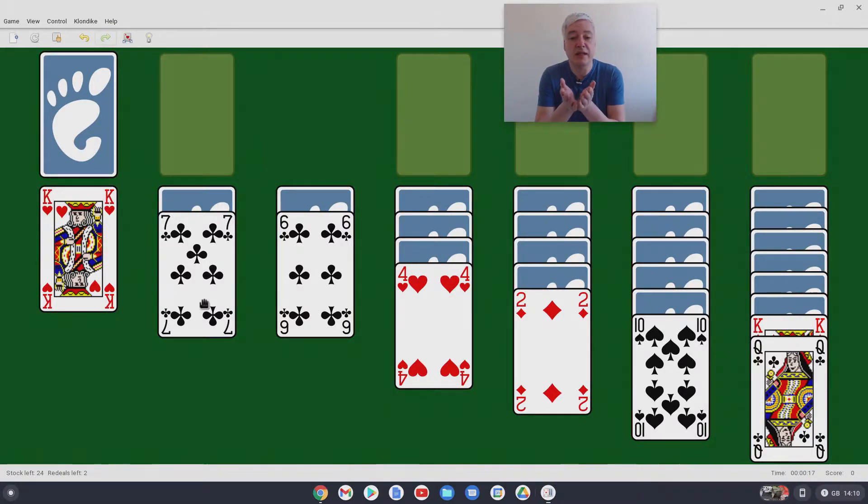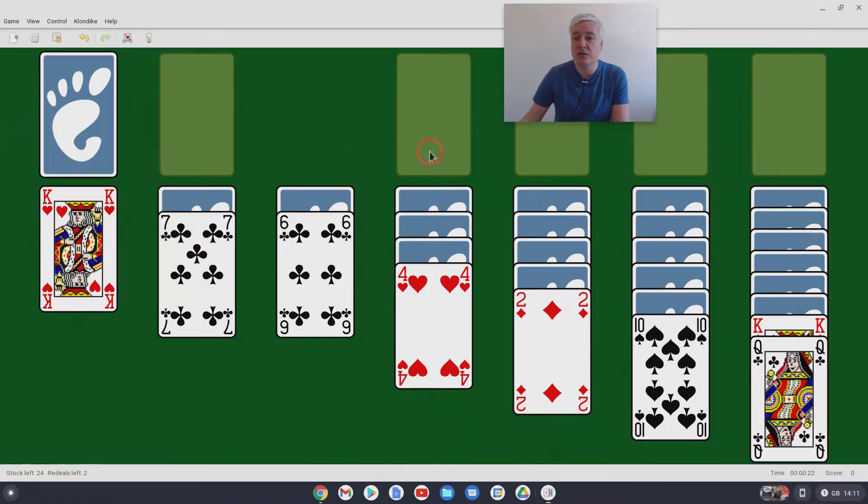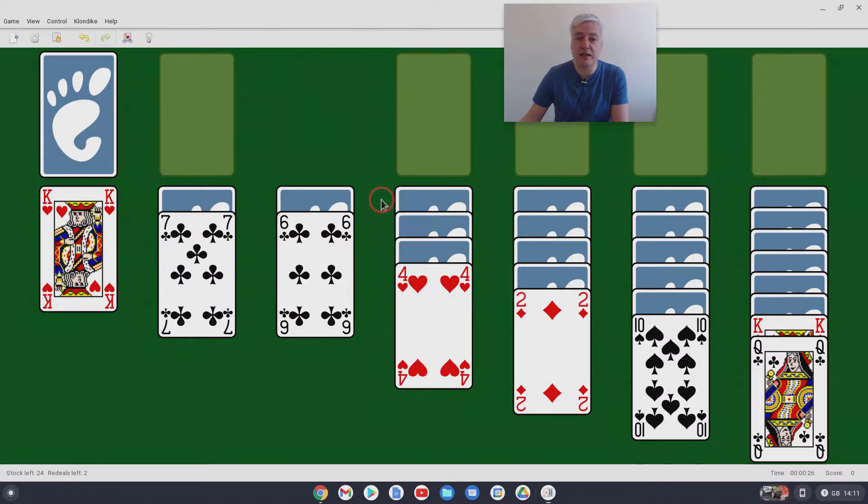So that's Solitaire. I think we all know how it works. Just a very simple looking game. No annoying adverts. So it's good to see. And there's lots of other games as well.